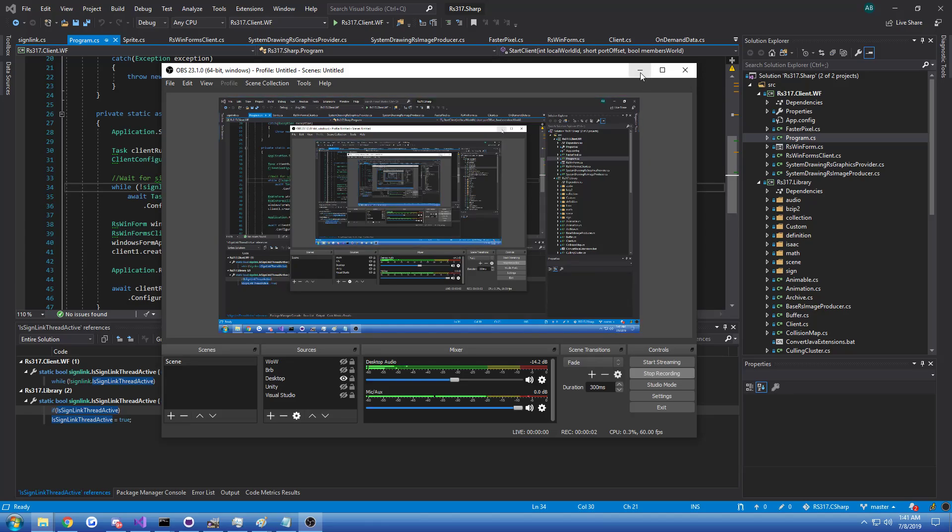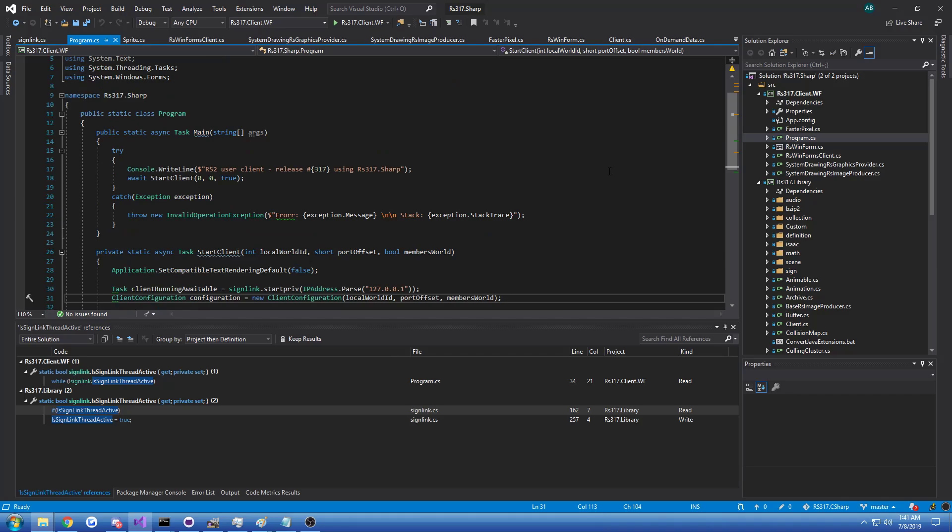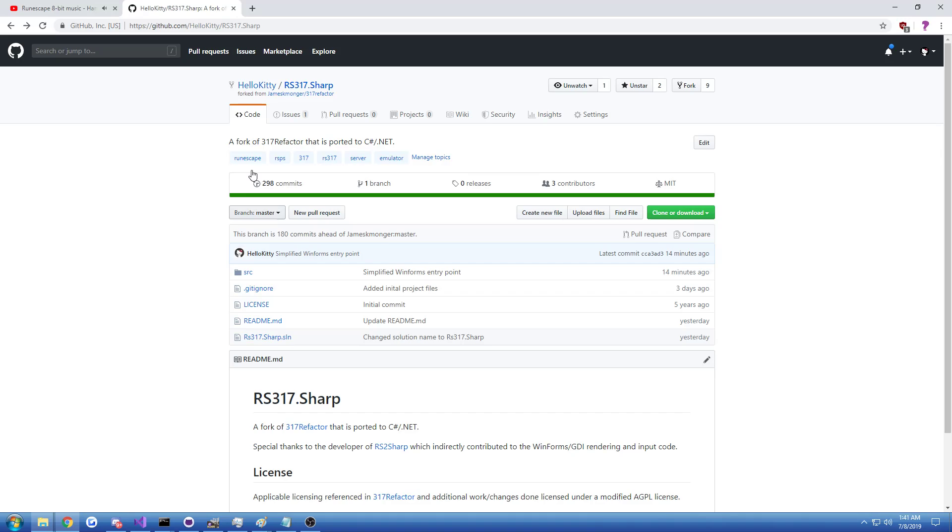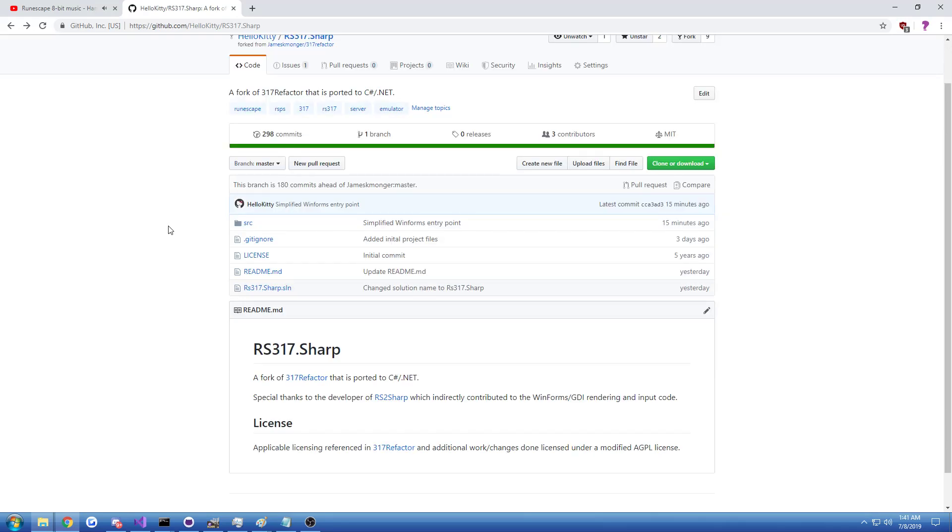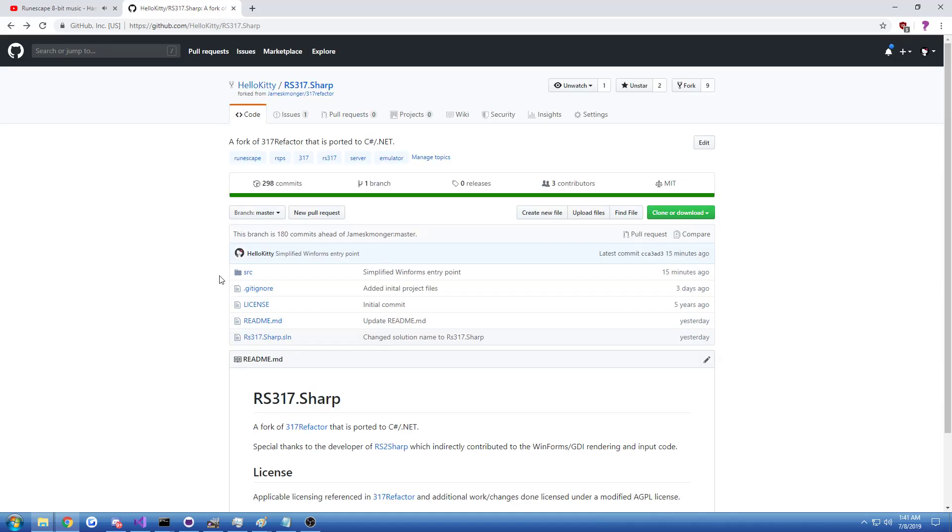Hi guys, Glader here, and today I have another video about the RuneScape client that I ported from Java to C#. If you don't know what that is, it's called RS317-Sharp and it's a port of 317 Refactor, free and open source on GitHub.